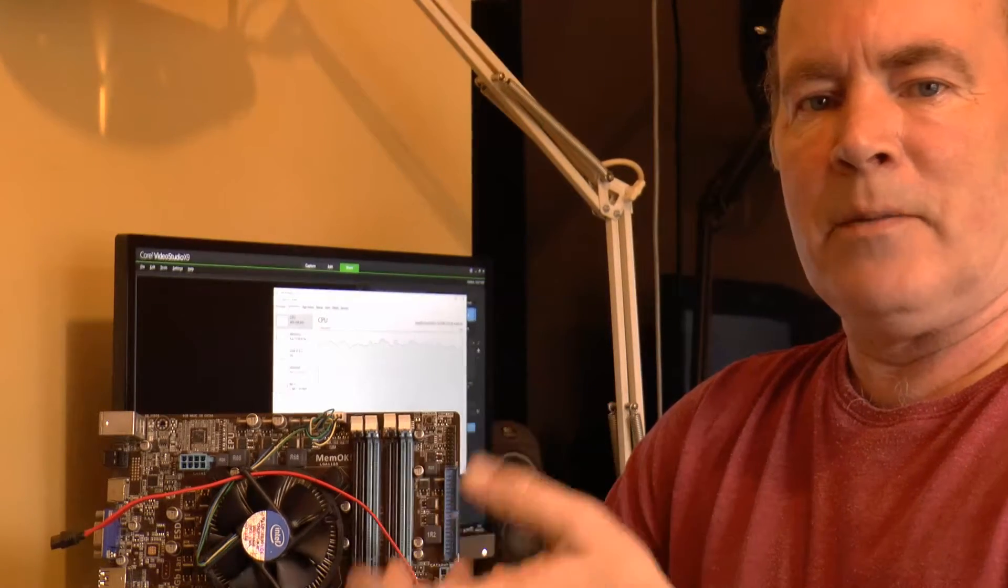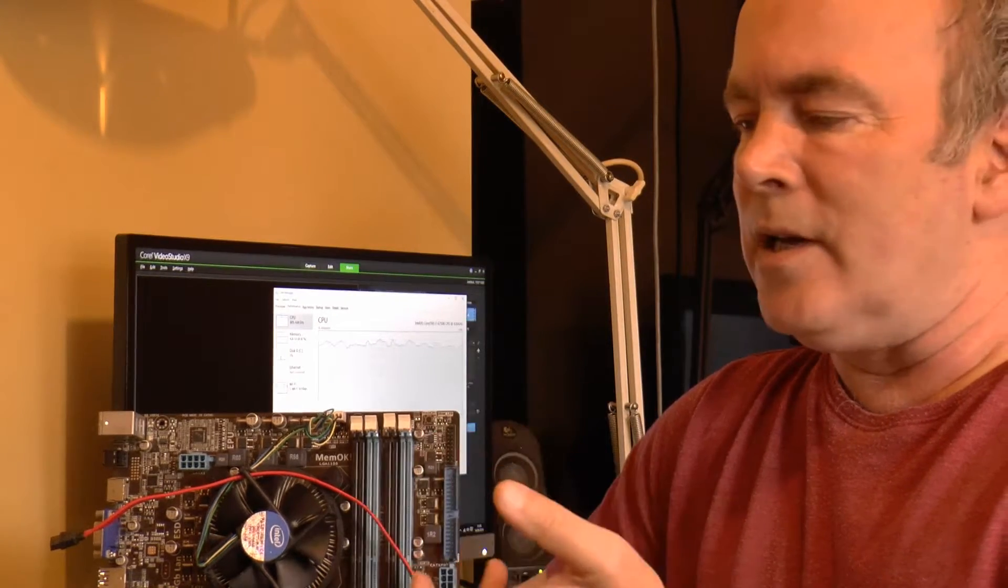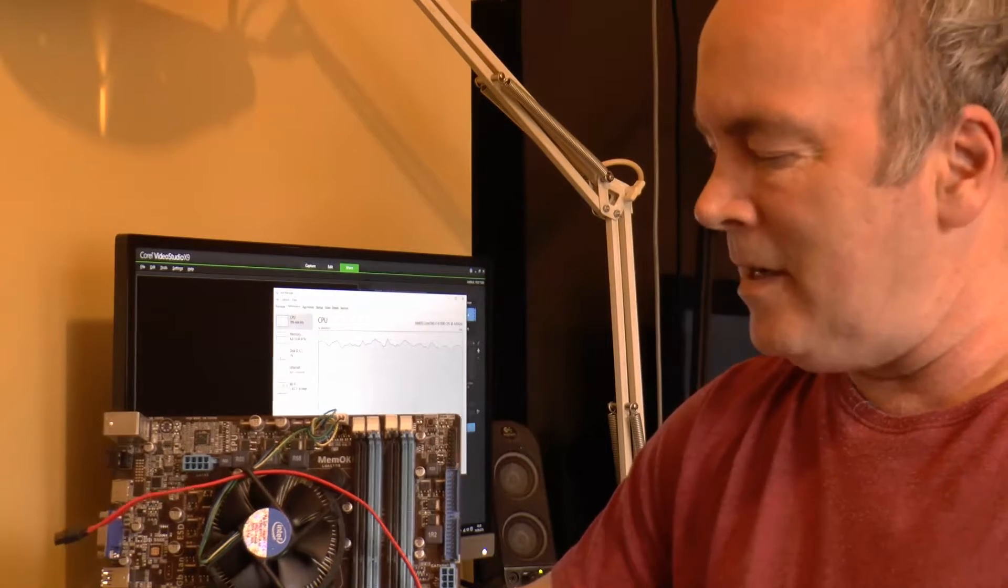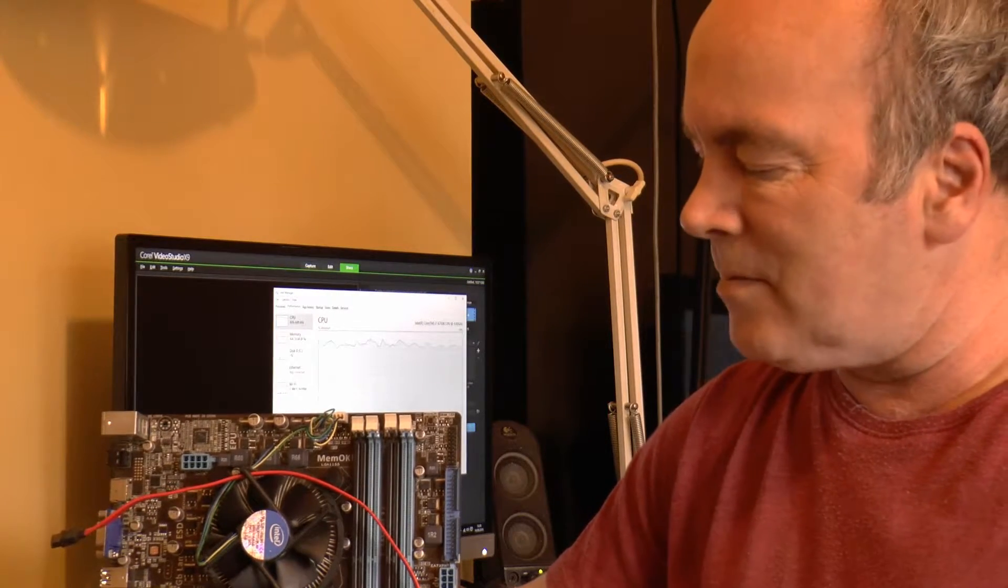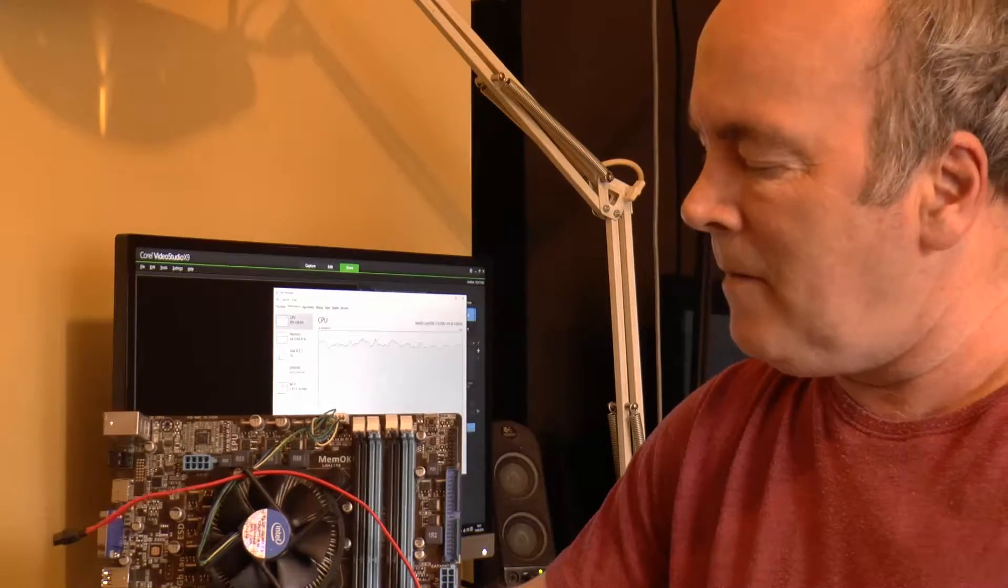And browsing the internet, opening pictures, watching video, I thought it was not much quicker. Have I wasted hundreds of pounds of money because the processor alone cost just over £200?